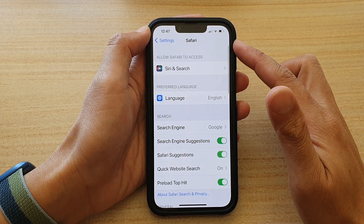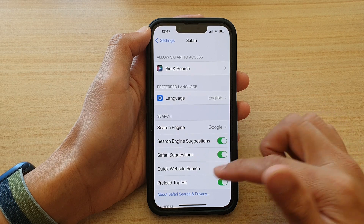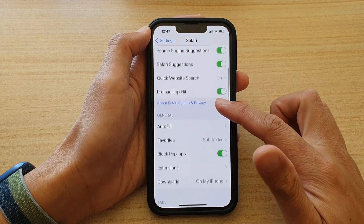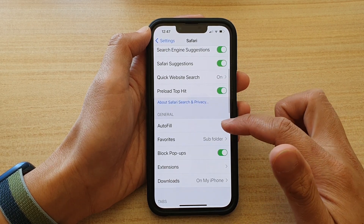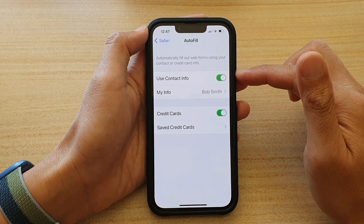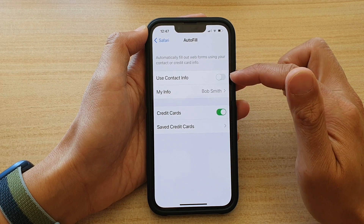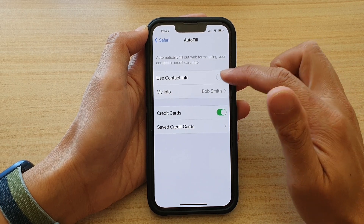In the Safari settings page, go down and tap on Autofill. At the top here, tap on the Use Contact Info switch to turn it off or on.